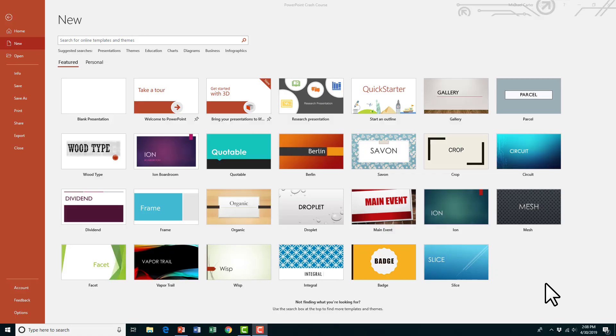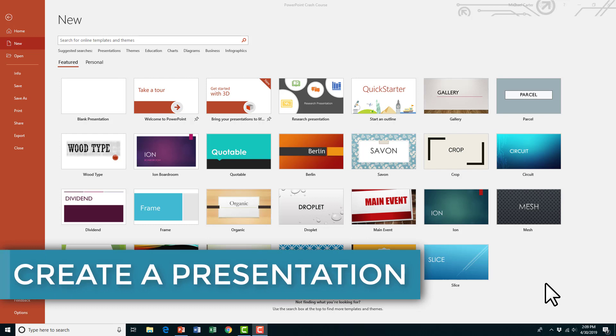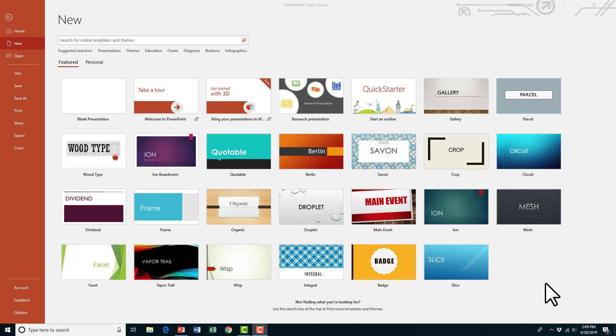So the first skill I want to show you is how to create a presentation. You would think that would start from the page where you enter PowerPoint, whether it's entering a blank presentation or a template, but it's not. It's actually creating a new slide from a Word document or a Word outline. So I'm going to show you how to do that.